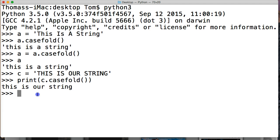If you have any questions about the casefold string method, you can leave us a comment on YouTube or on our website LearnPythonTutorial.com. Don't forget to subscribe and like the video. Have a nice day.